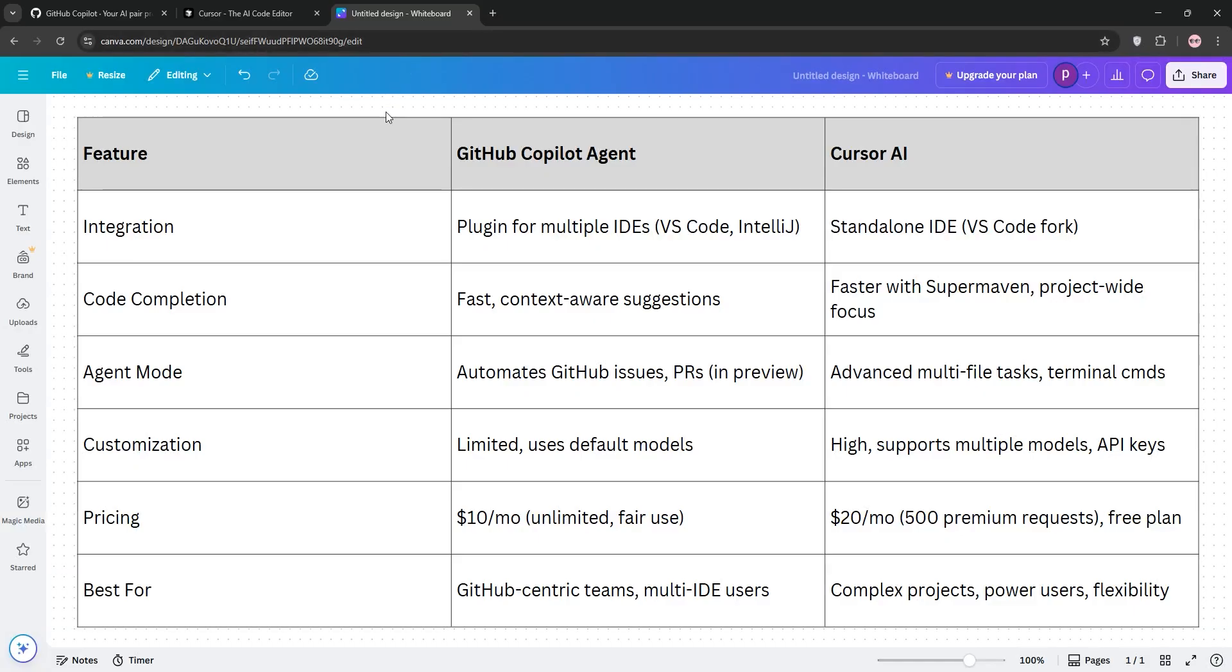So, how do they stack up? Let's break it down. Copilot Agent is awesome for developers deep in the GitHub ecosystem or those using multiple IDEs. It's budget-friendly and great for quick, inline coding tasks. Cursor AI, though, takes the lead for complex, multi-file projects and power users who want deep customization and speed. Its standalone IDE feels like a true AI partner.